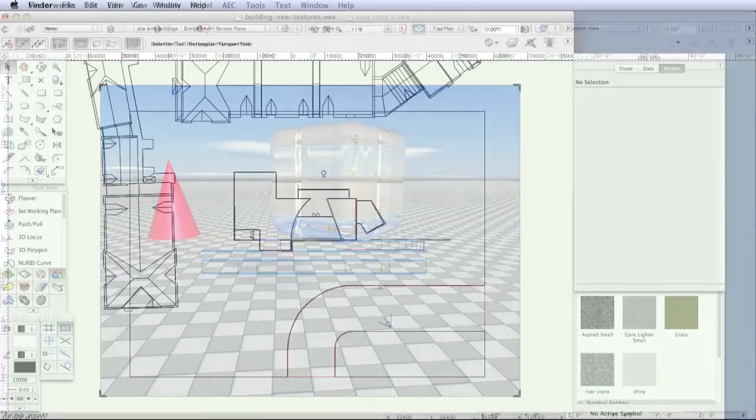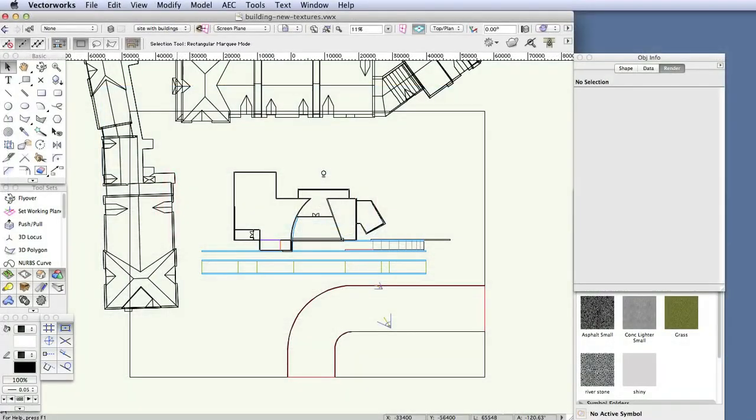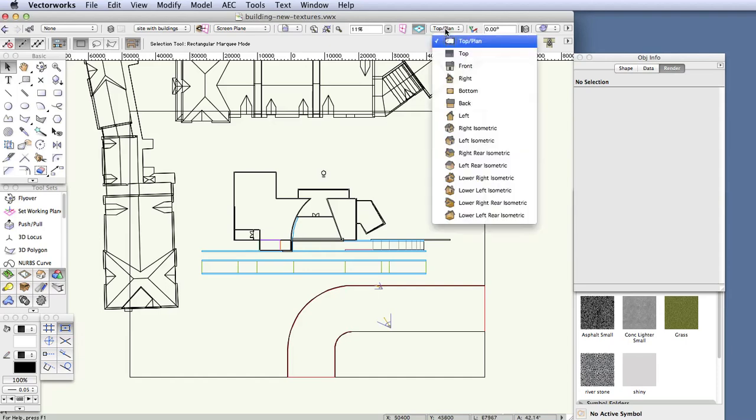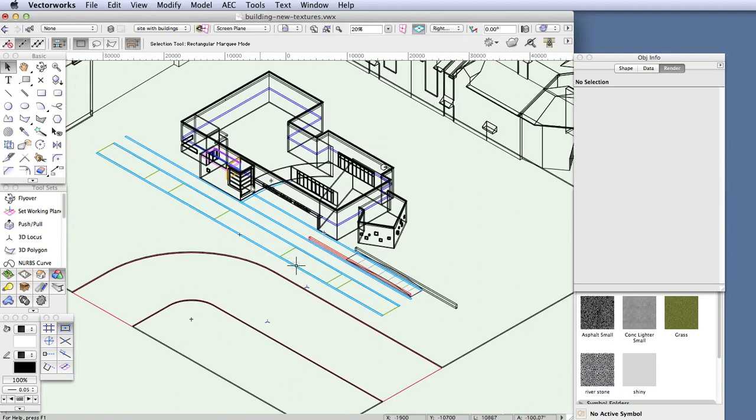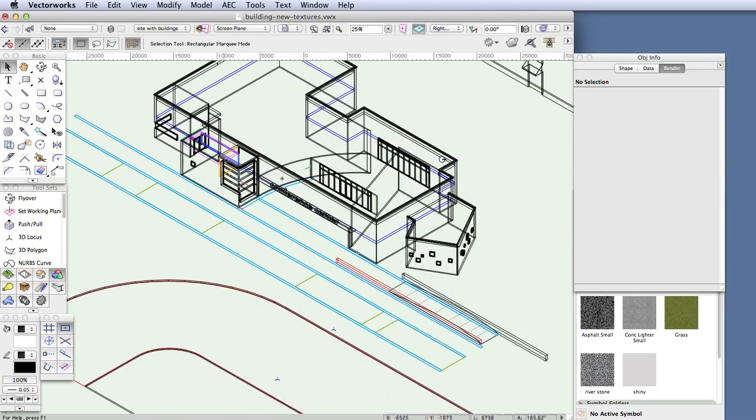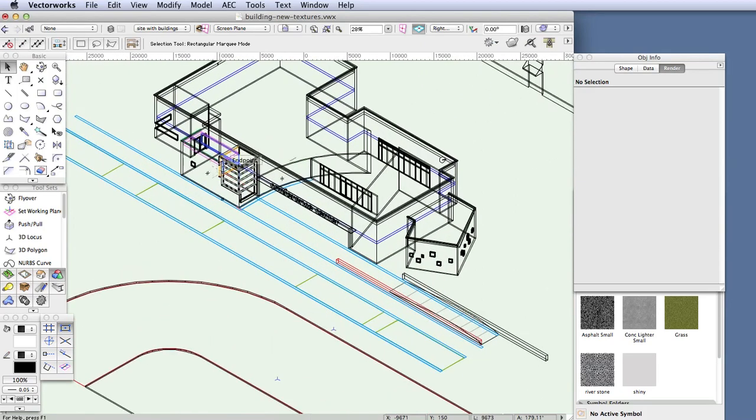So let's open the file for this task, Building New Textures VWX. It's a modified version of the file that we used for previous tasks, but it has a few textures already applied. So first, let's switch to right isometric view and let's zoom in a little bit. And now render in OpenGL.